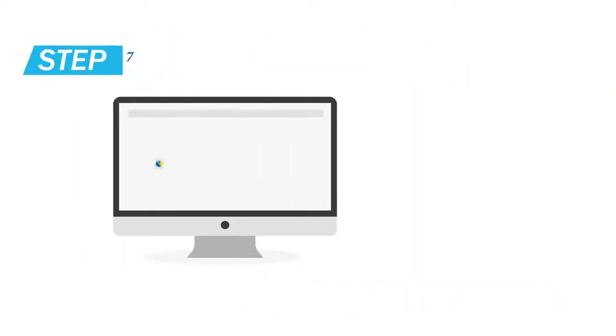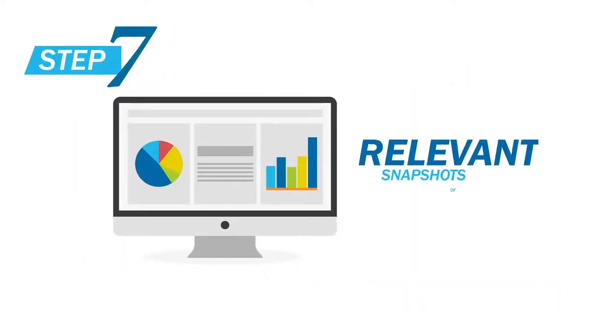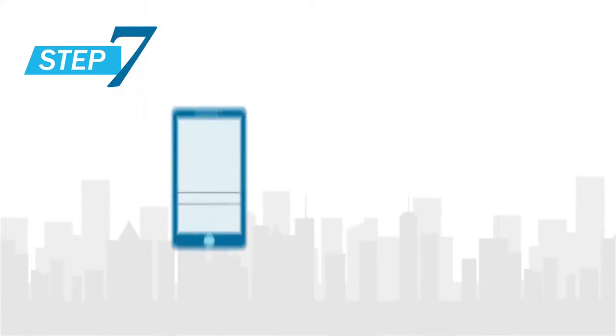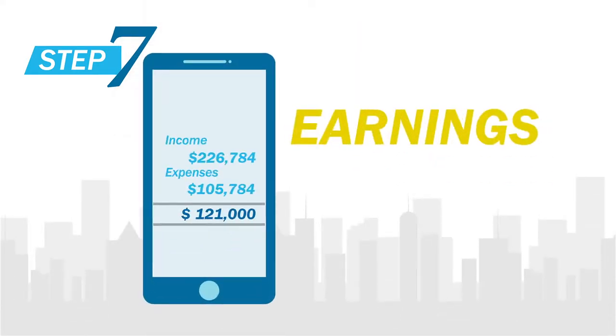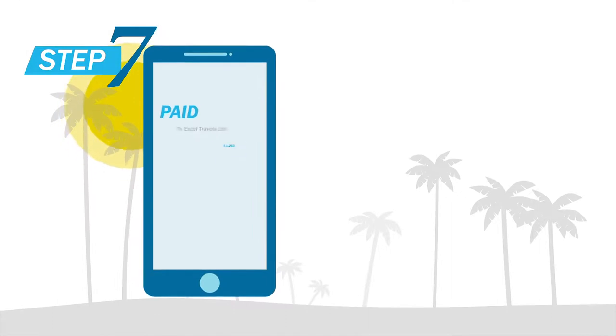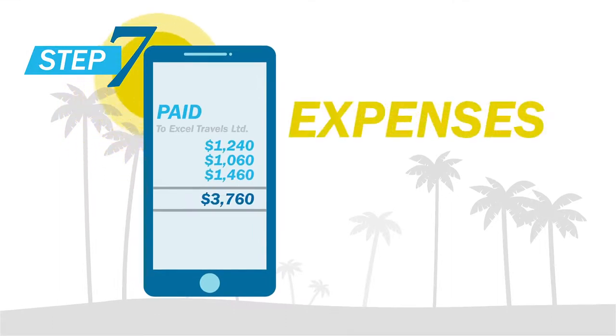Then we use context to provide relevant snapshots of data. For example, during tax time, your clients will want to see their earnings for the year, but after taking a vacation, they'll want to see their expenses.